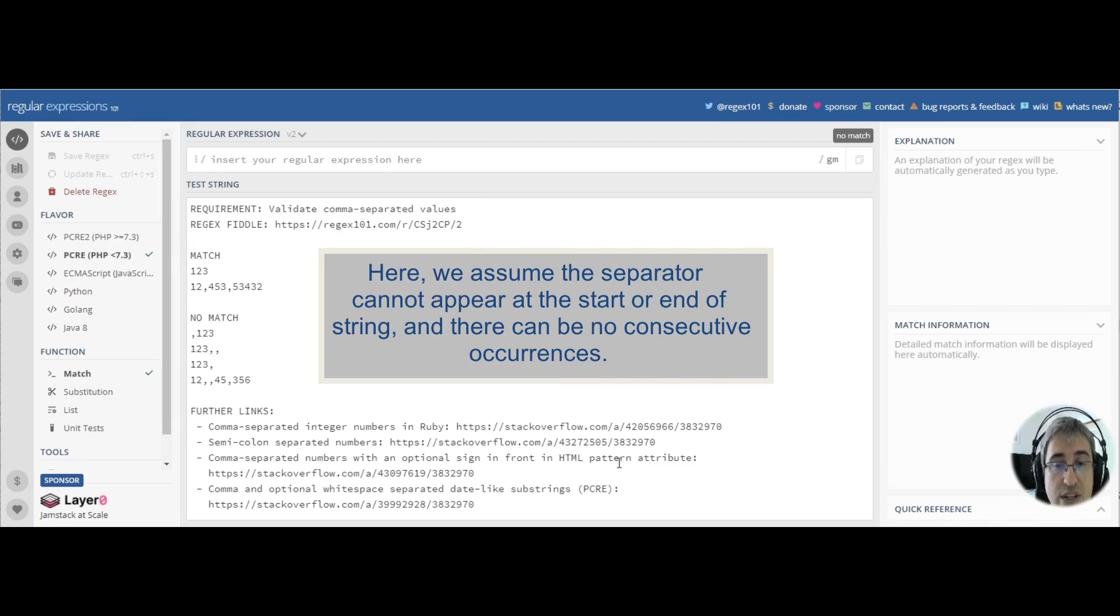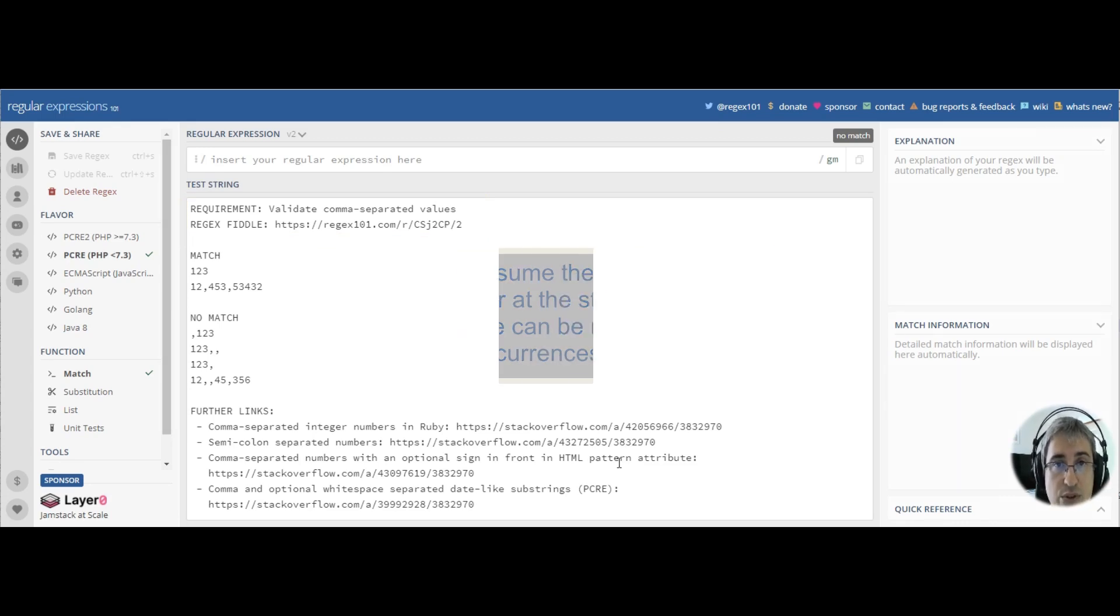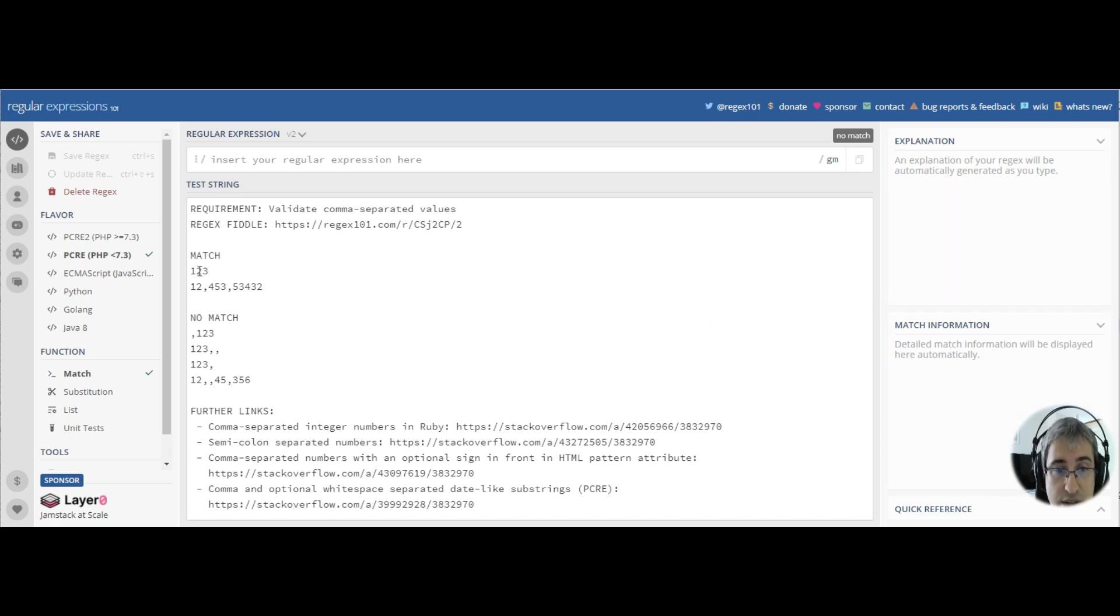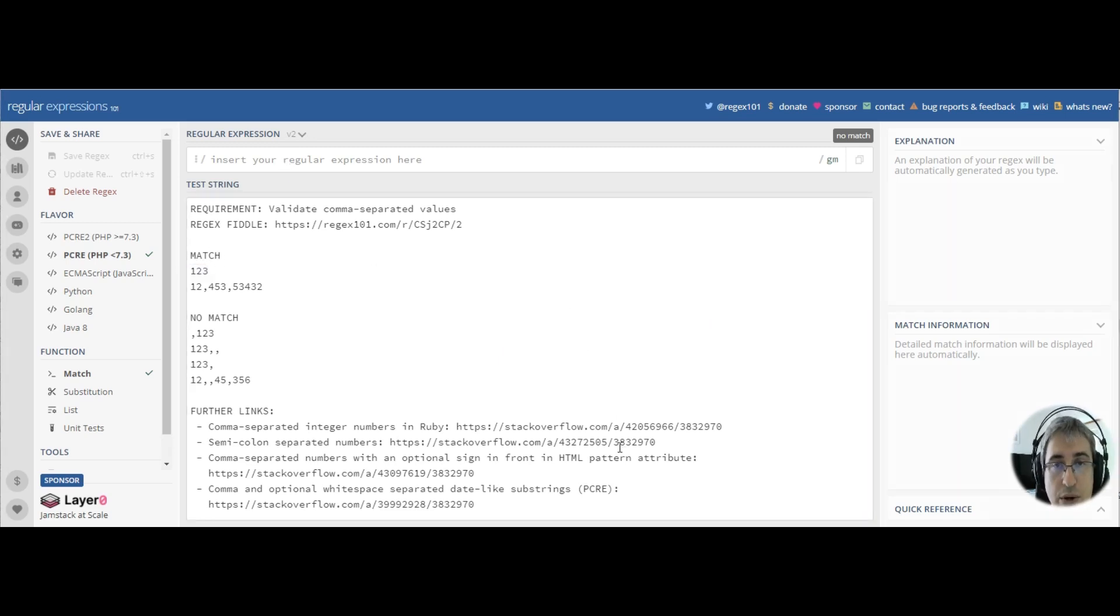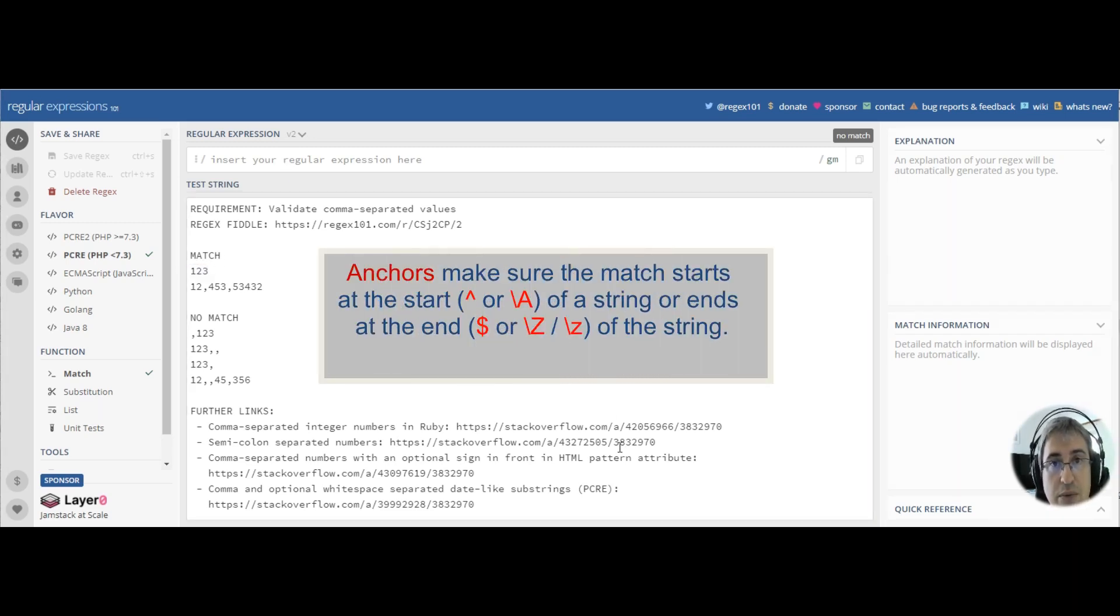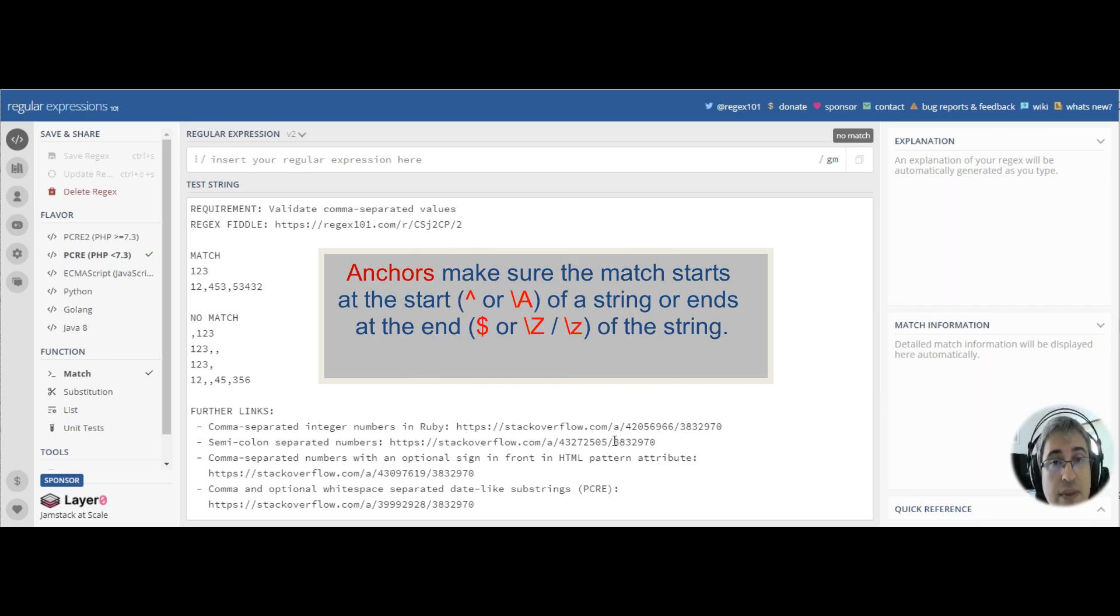First we need to know what kind of pattern we use to match one of the values. In this case, let's try integer numbers. We know that in order to match an entire string, we need to use anchors.